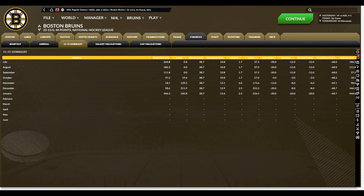The waiver wire is pretty much the same — you can set it up to notify you when a player of a certain ability level is put on waivers. The difference is that it takes you right to the waiver wire page now, which is kind of neat. And instead of just saying there's an interesting player on waivers, it will say specifically who the player is. Like in this save with the Bruins, the Panthers put Joe Thornton on waivers — so instead of a generic message, it says Joe Thornton is on waivers. You click OK, it takes you to the waivers page, and you can see all the players there.